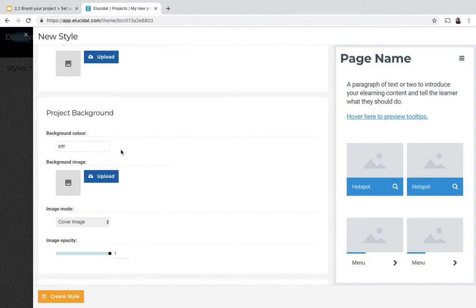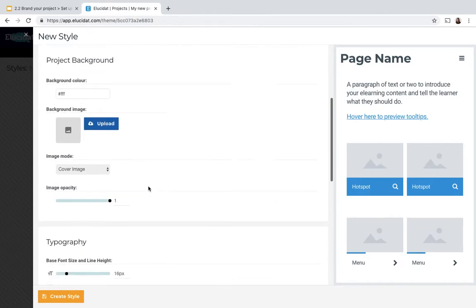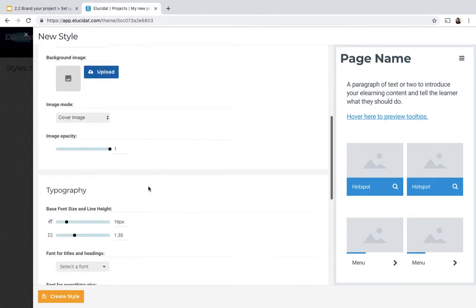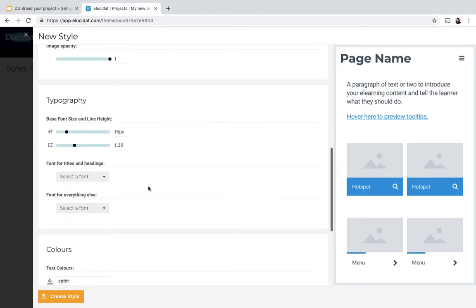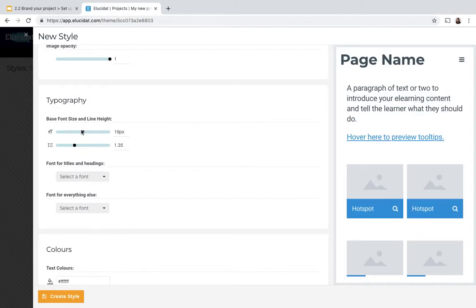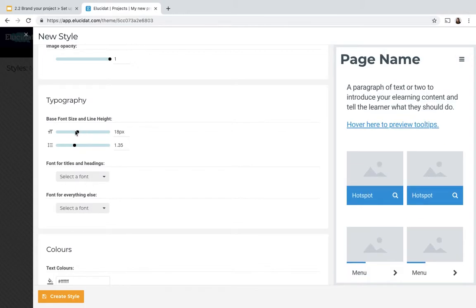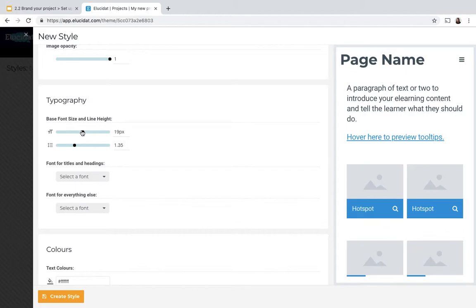So I've just applied a white background there. As I go down you'll see there's further controls all grouped under clear headings. Here I can control my font size and you can see as I make this change it's applying in the preview window on the right.